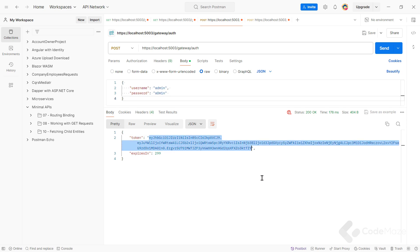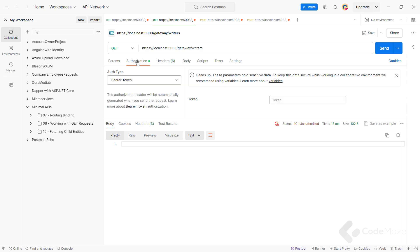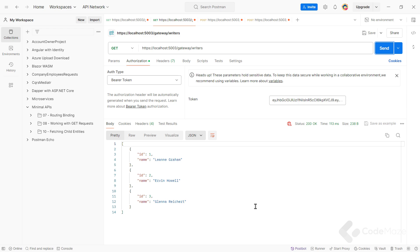So let's copy it, paste it here, and send a request. This time, we received a list of writers. Excellent. We have secured our microservice that sits behind an Ocelot API gateway with JWT authentication.